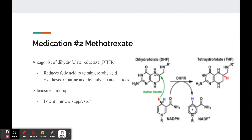Another study found that methotrexate also leads to a buildup of adenosine, which is a potent immune suppressor that reduces T cell activation, and it down-regulates B cells and affects overactive immune cells.